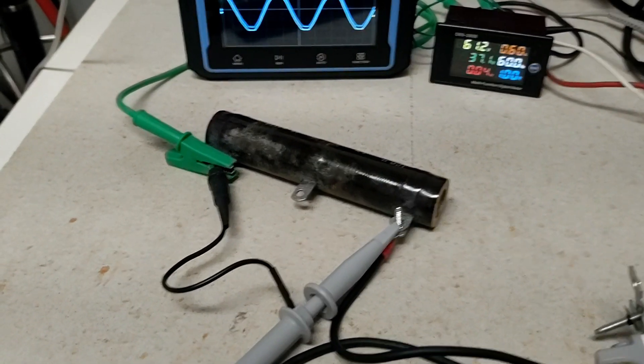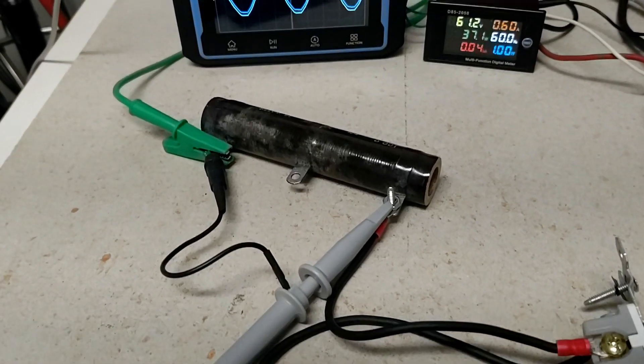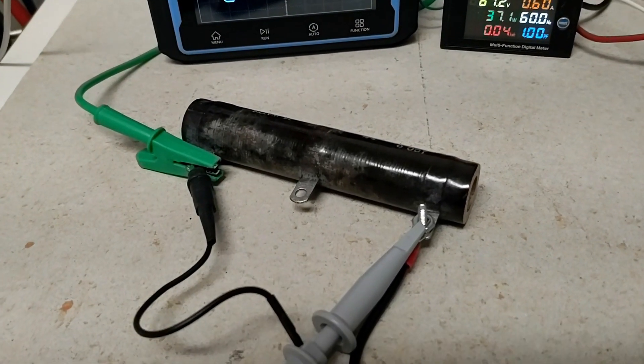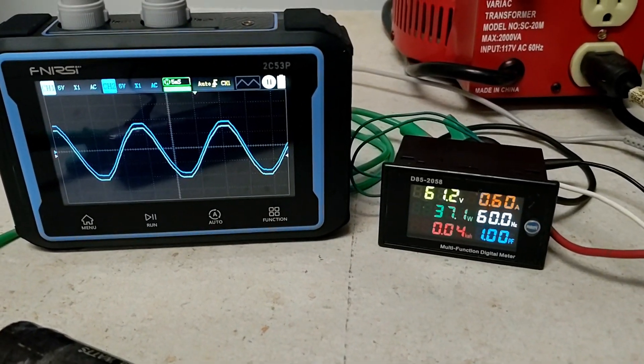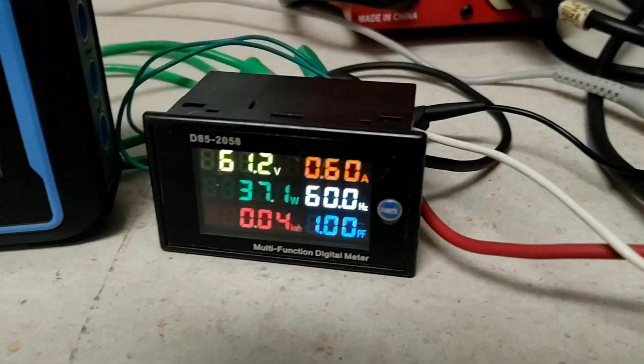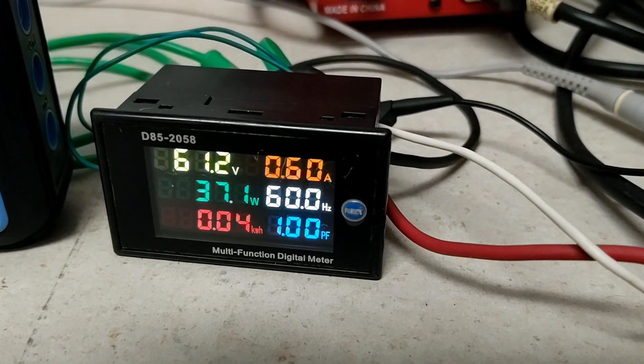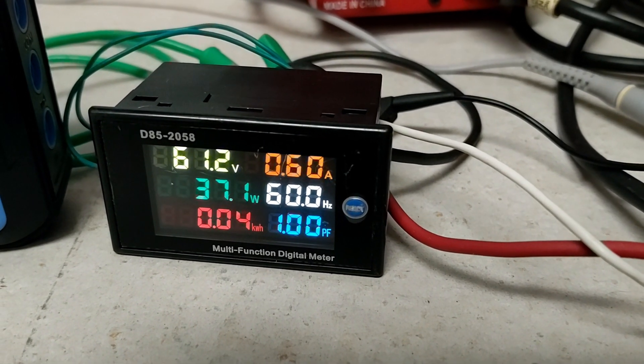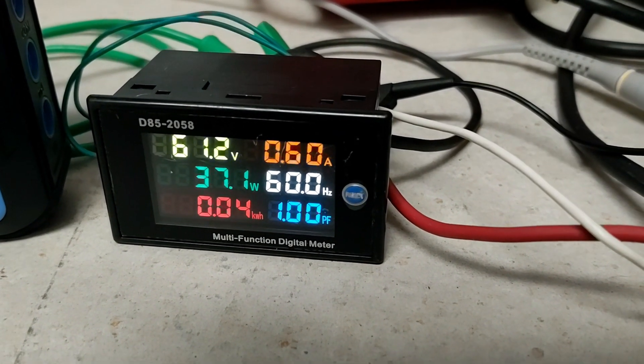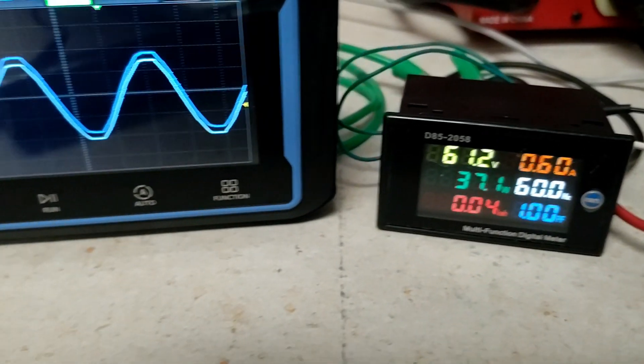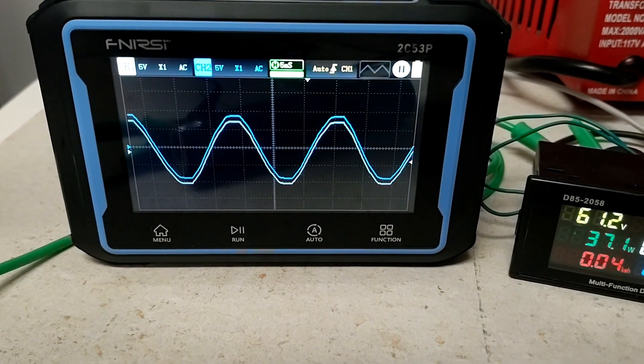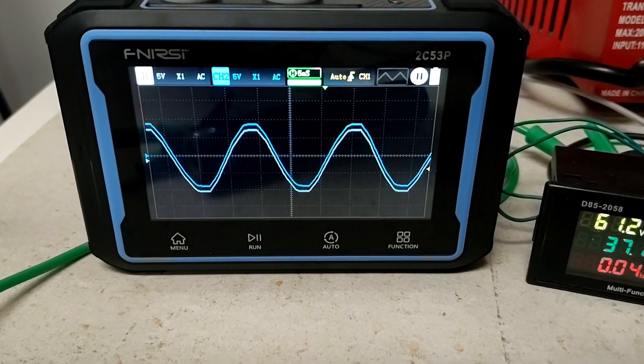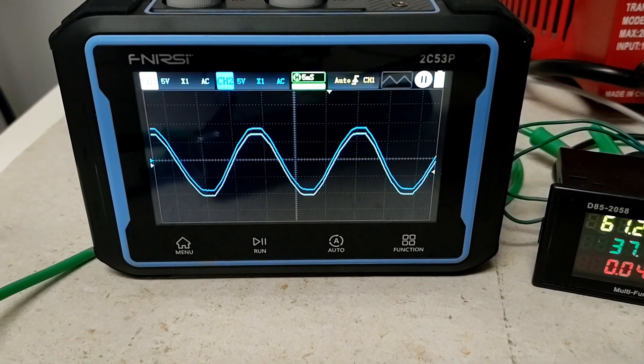Now, an interesting thing about resistive loads is that the current and the voltage always stay in phase. So when we look at our little meter here, you see the power factor on the bottom right corner is 1, and you can see on the oscilloscope that the voltage across the resistor and the voltage coming into the circuit are exactly in phase.